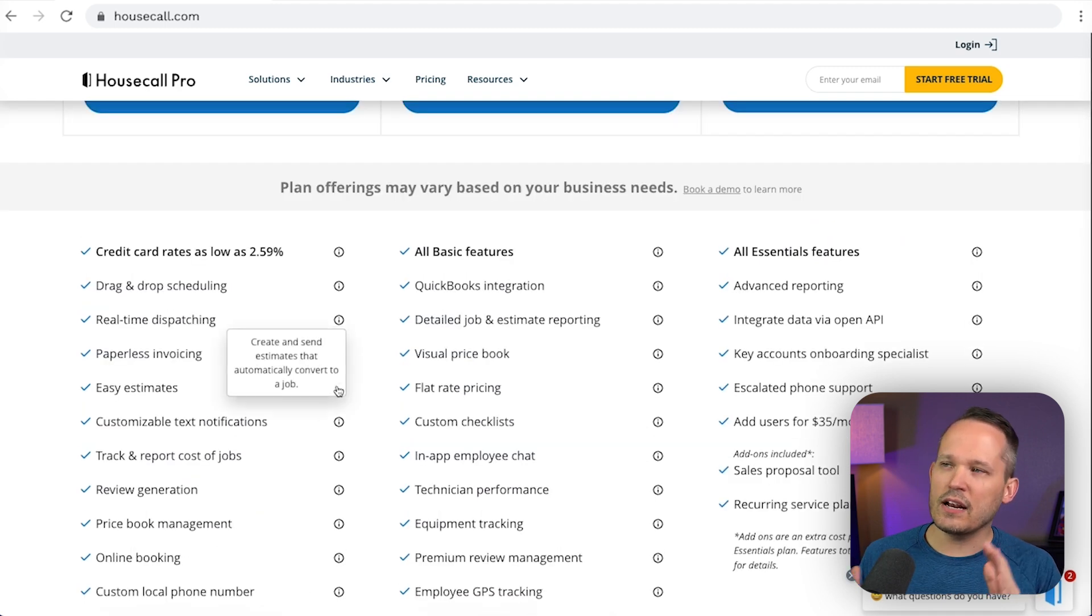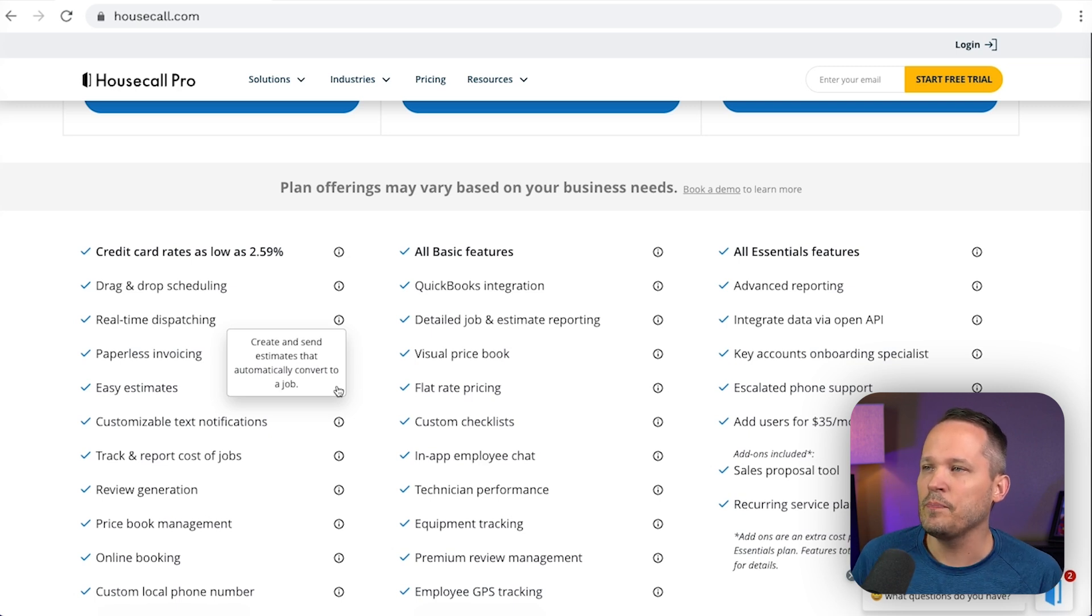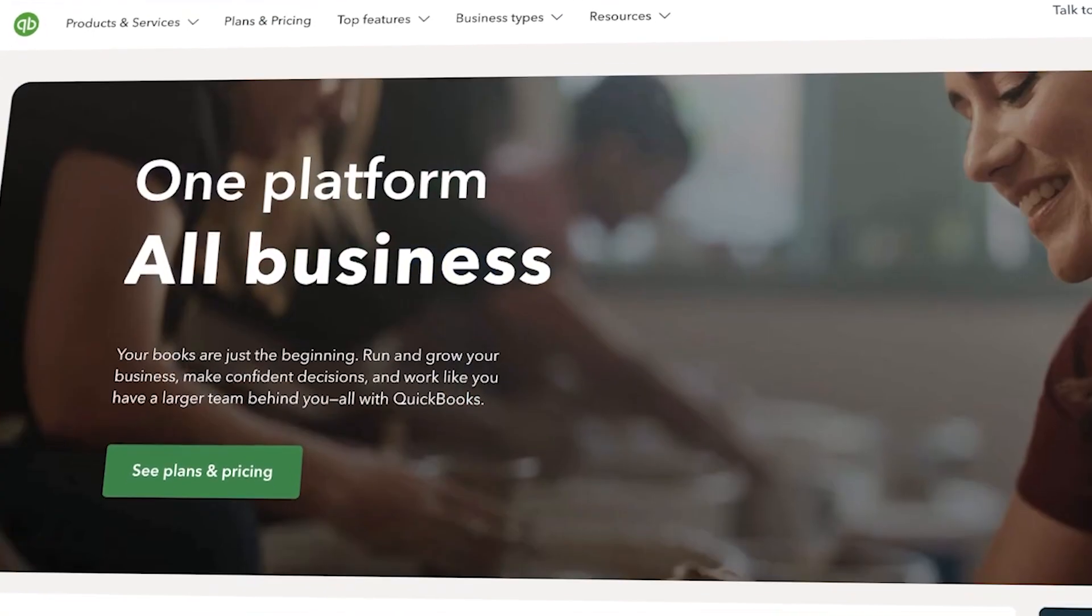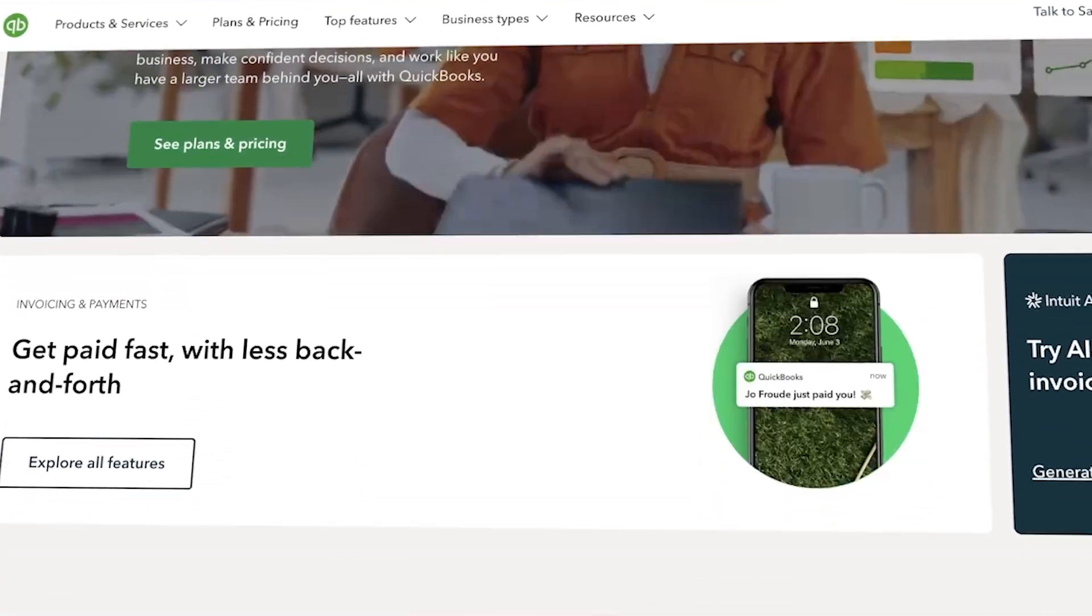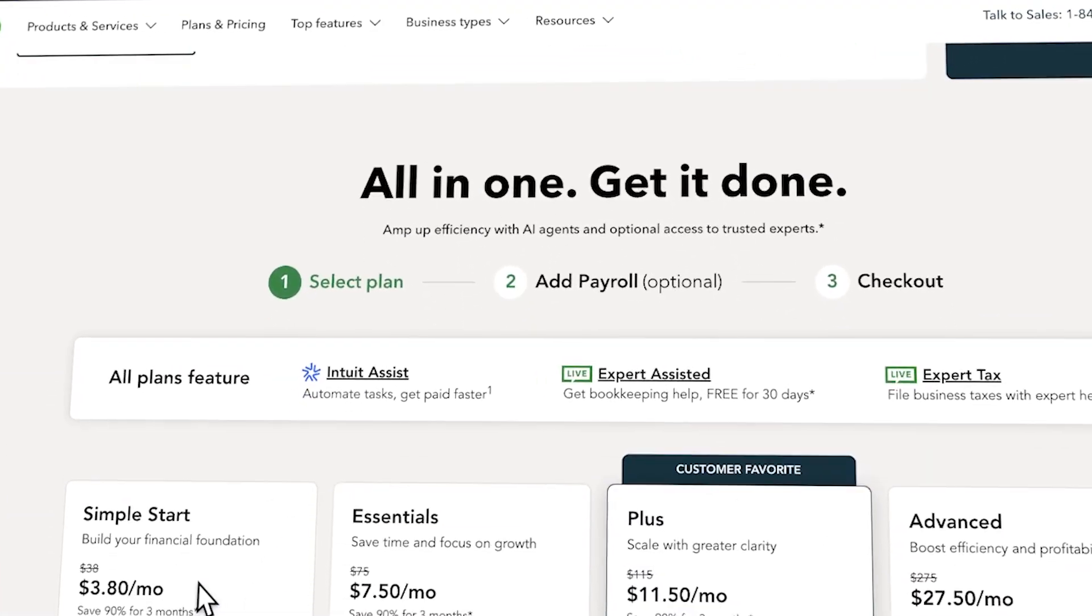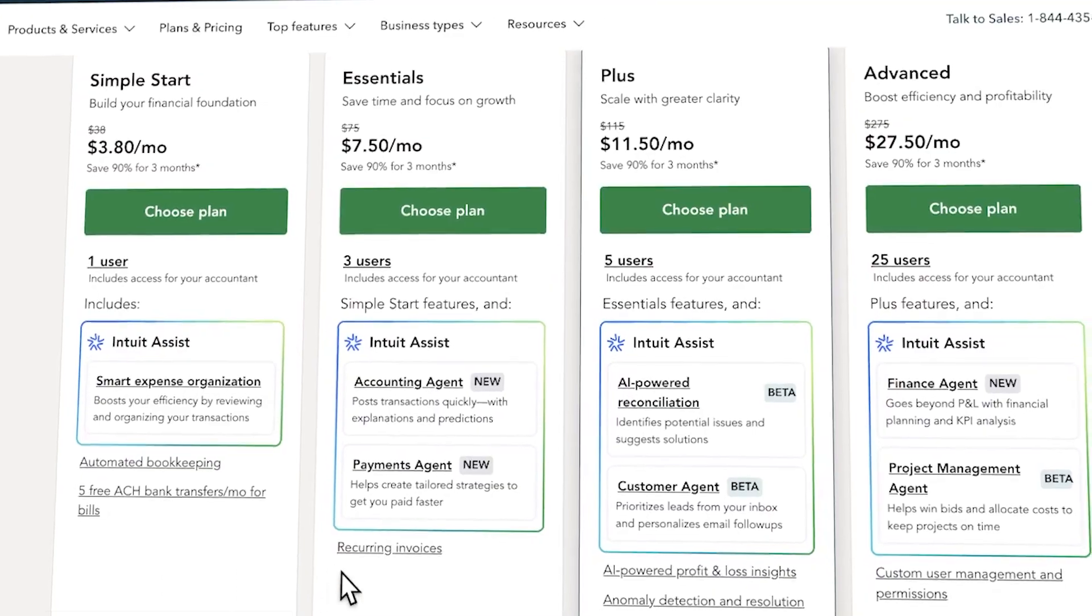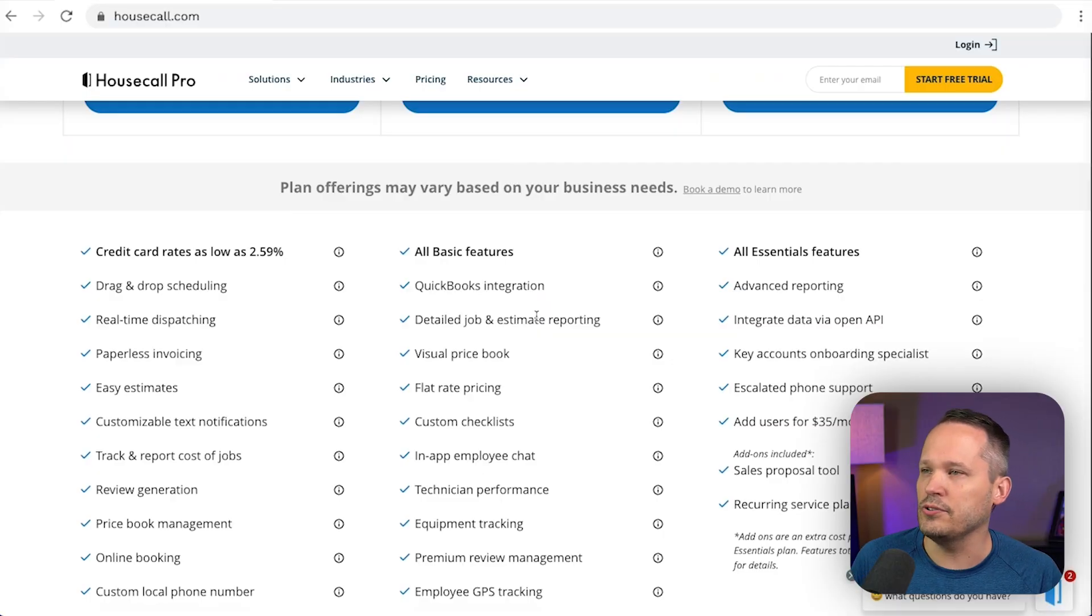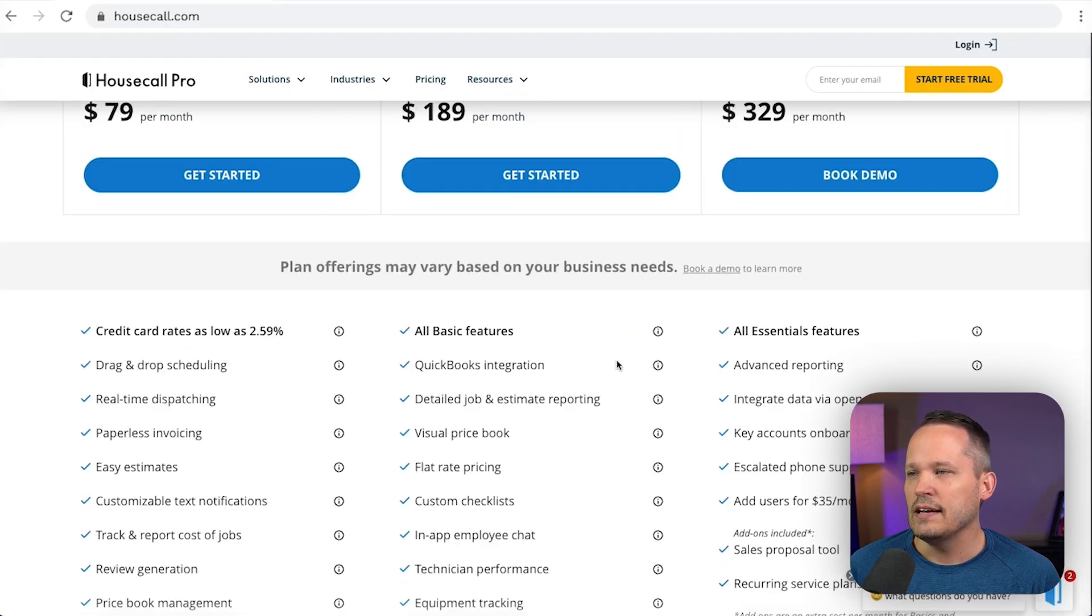Now let's talk about the middle plan. Where are some of the key features that we see that you might want to upgrade for? Well, if your business is running on QuickBooks, that's going to be a big one. So tons of small businesses use QuickBooks. If you want that all integrated as opposed to just living inside of Housecall Pro, then you're going to want to take a look at the middle essentials plan.